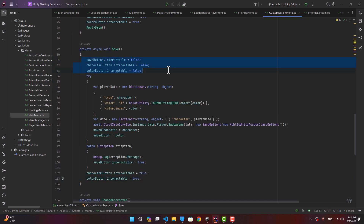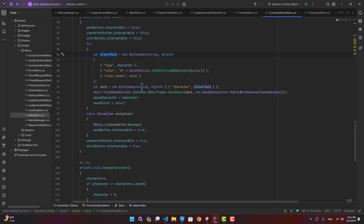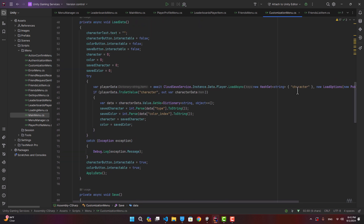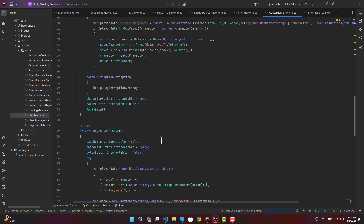To save data we disable the buttons and create a dictionary of string-object, where the string is the key and the object is the value. We use that key-value structure to store the data inside the dictionary. Then we create a new dictionary using 'character' as the key and the data dictionary as the value. Finally we call `CloudSaveService.Instance.Data.Player.SaveAsync`, passing this data. That's basically our customization menu.